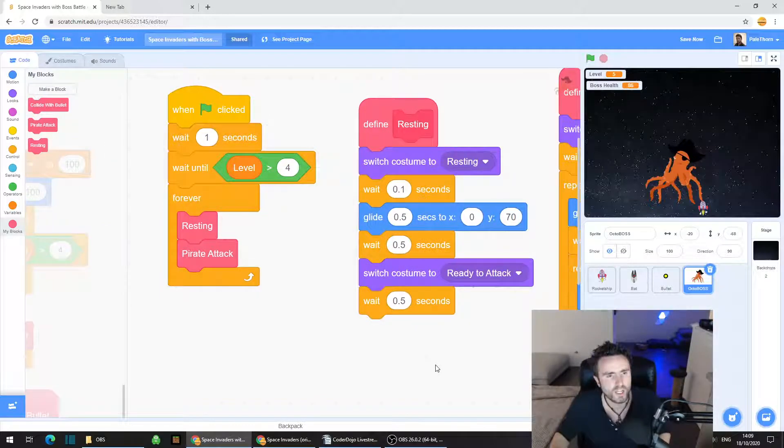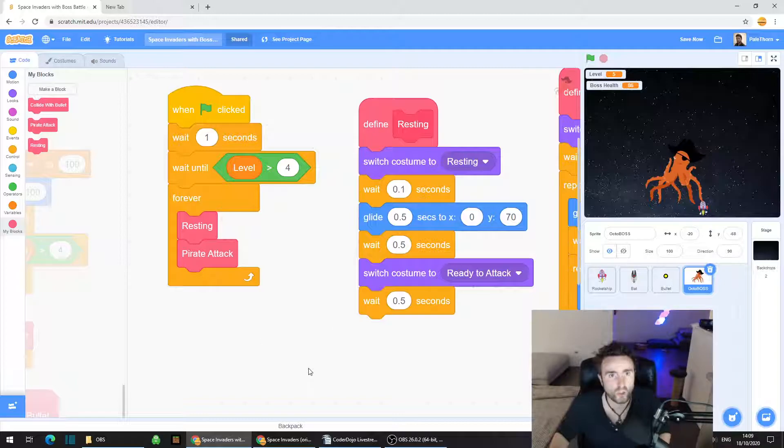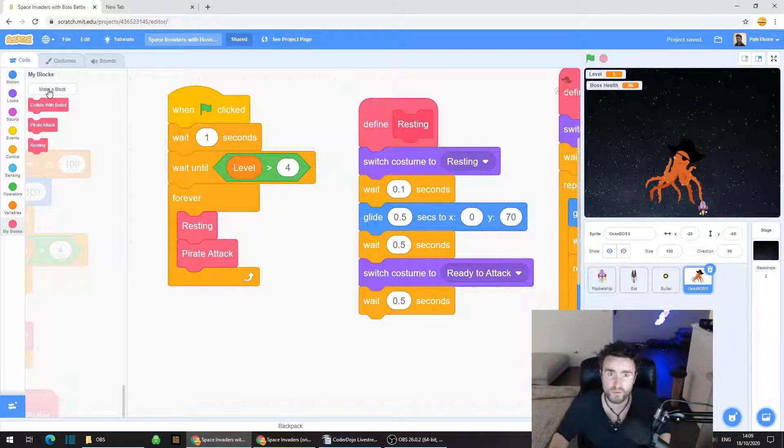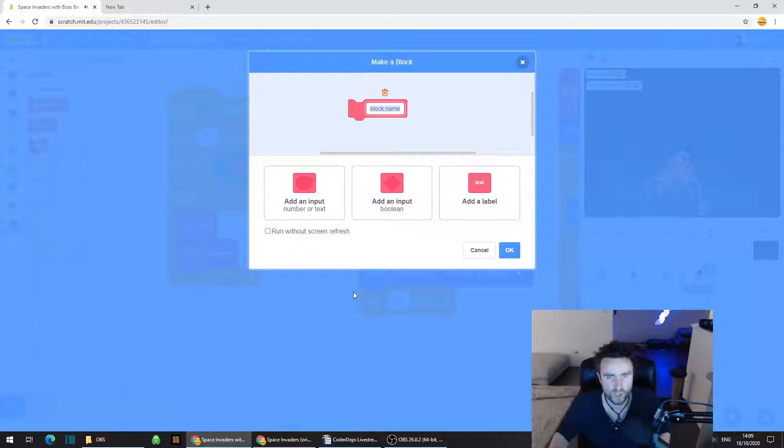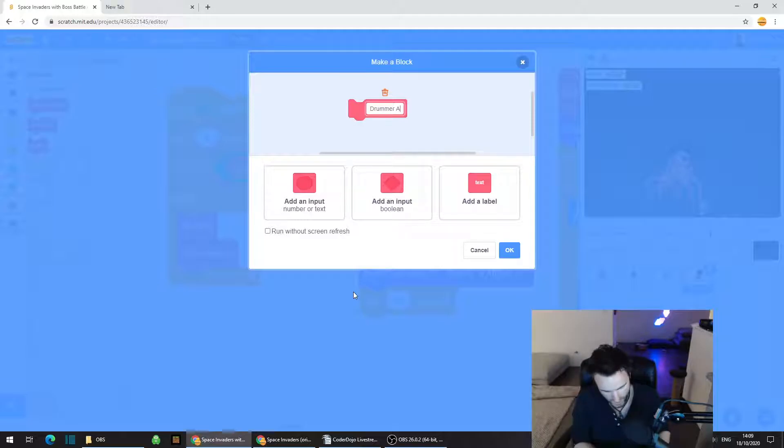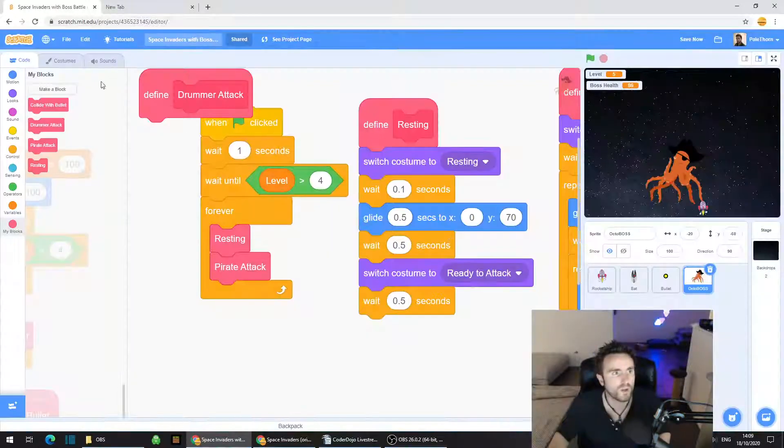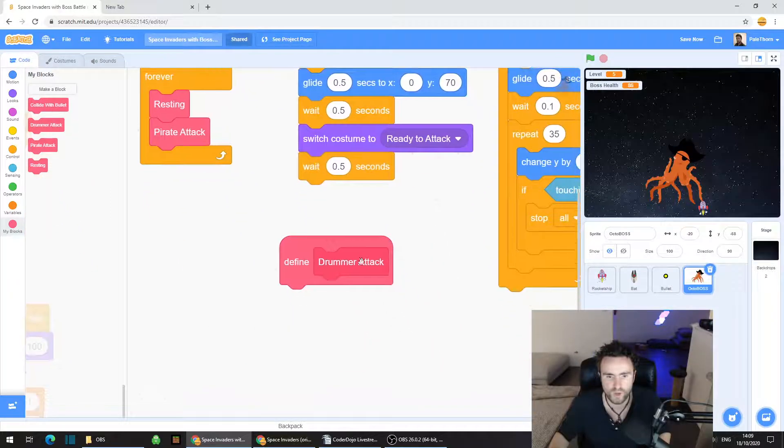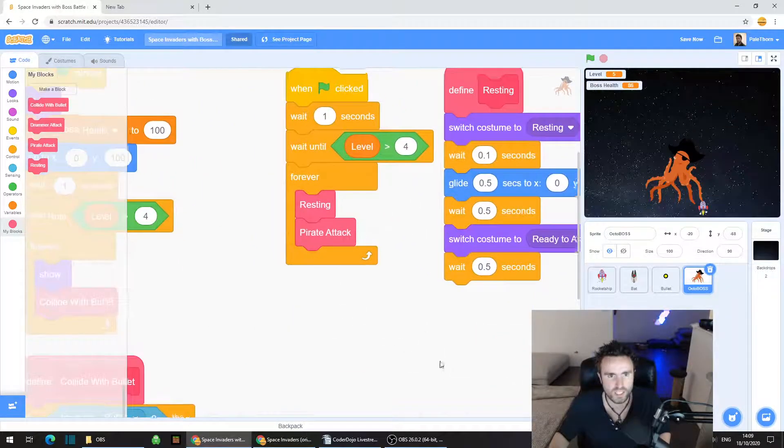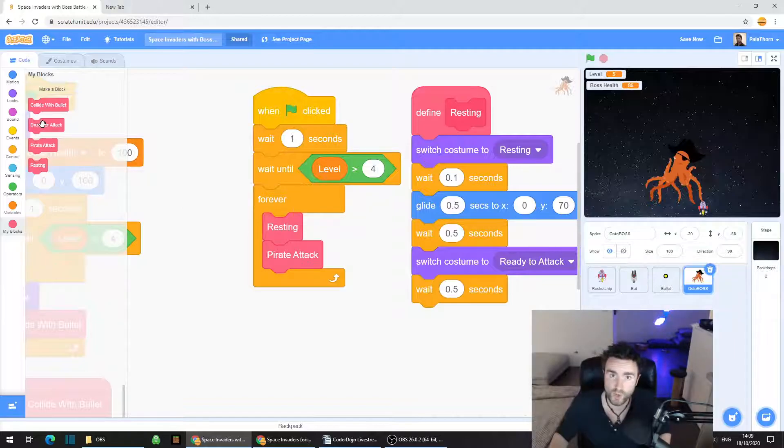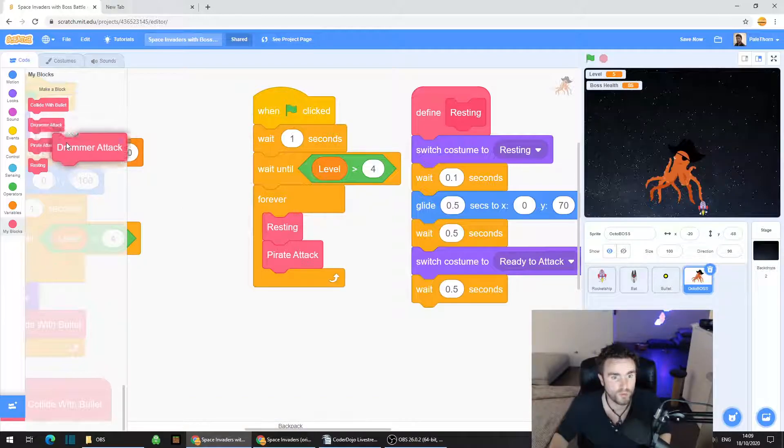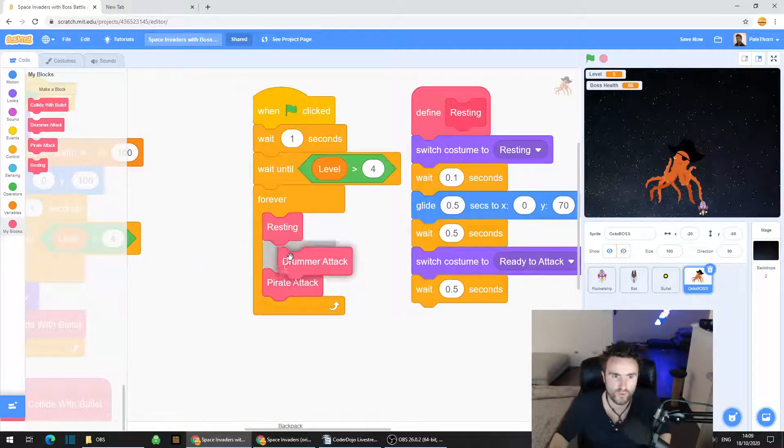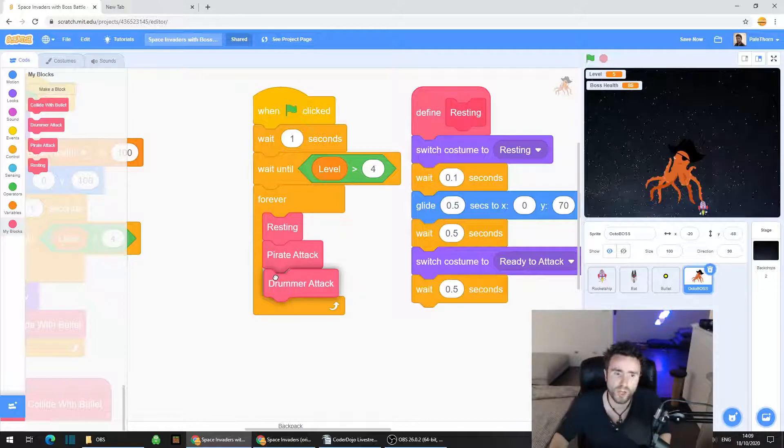Now we're going to go to my blocks. All of this is going to be in the octopus sprite. Click on the top left corner and click on make a block. We're going to call this drummer attack. Move that define drummer attack off somewhere by itself, and drag out drummer attack from the top left corner and put it inside the forever loop with resting and pirate attack.